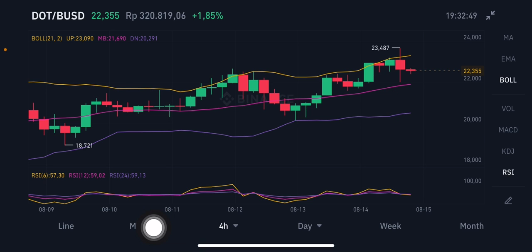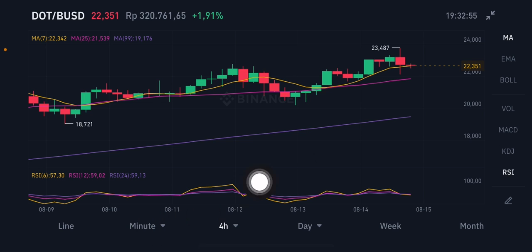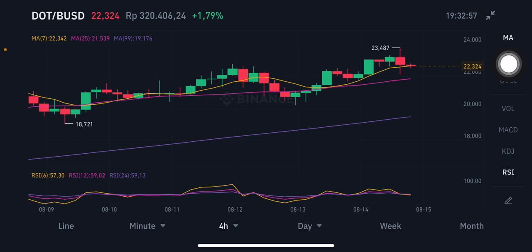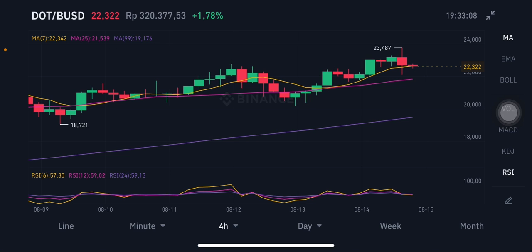We're also gonna look at the moving averages. The moving average is trying to hit the yellow band — the yellow one is at $22.34. For the pink moving average 25, it's at $21.53, and the purple one — moving average 99 — is at $19.17.